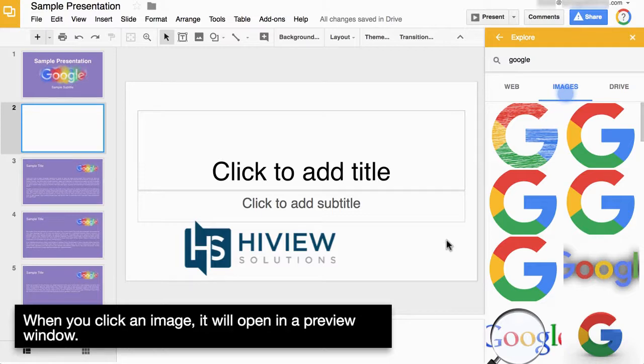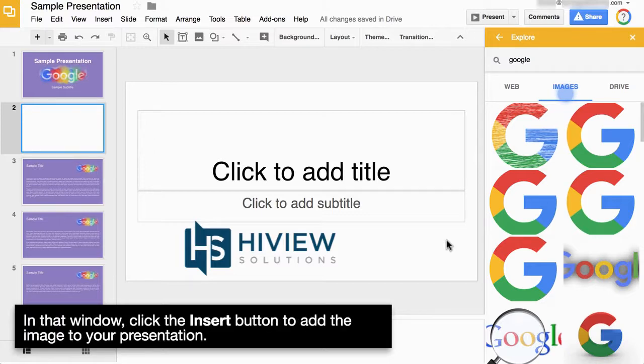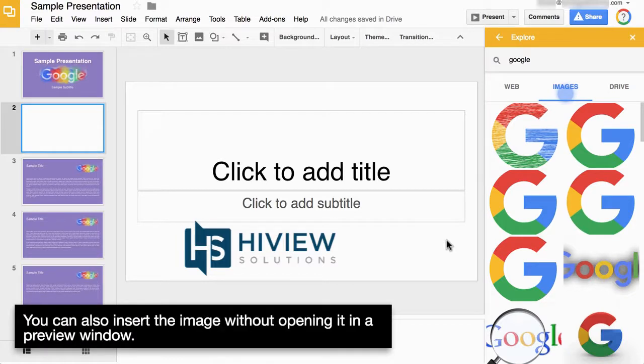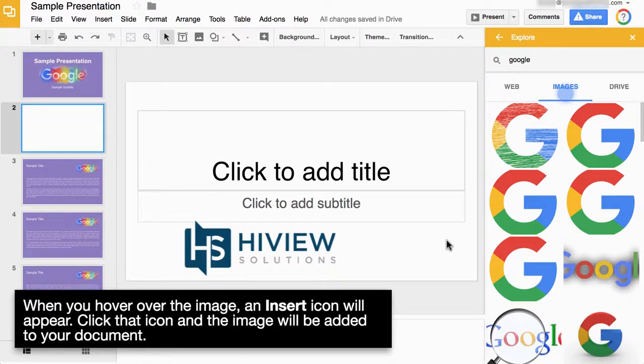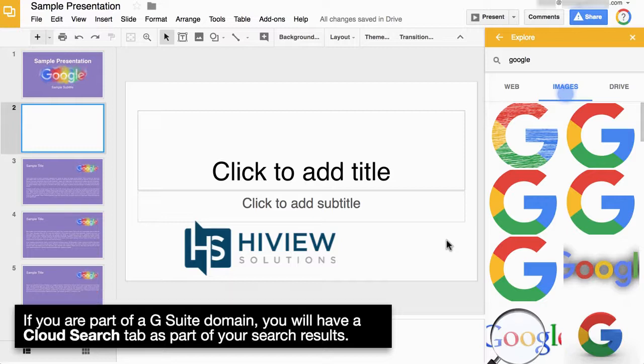When you click an image, it will open in a preview window. In that window, click the Insert button to add the image to your presentation. You can also insert the image without opening it in a preview window. When you hover over the image, an Insert icon will appear. Click that icon and the image will be added to your document.